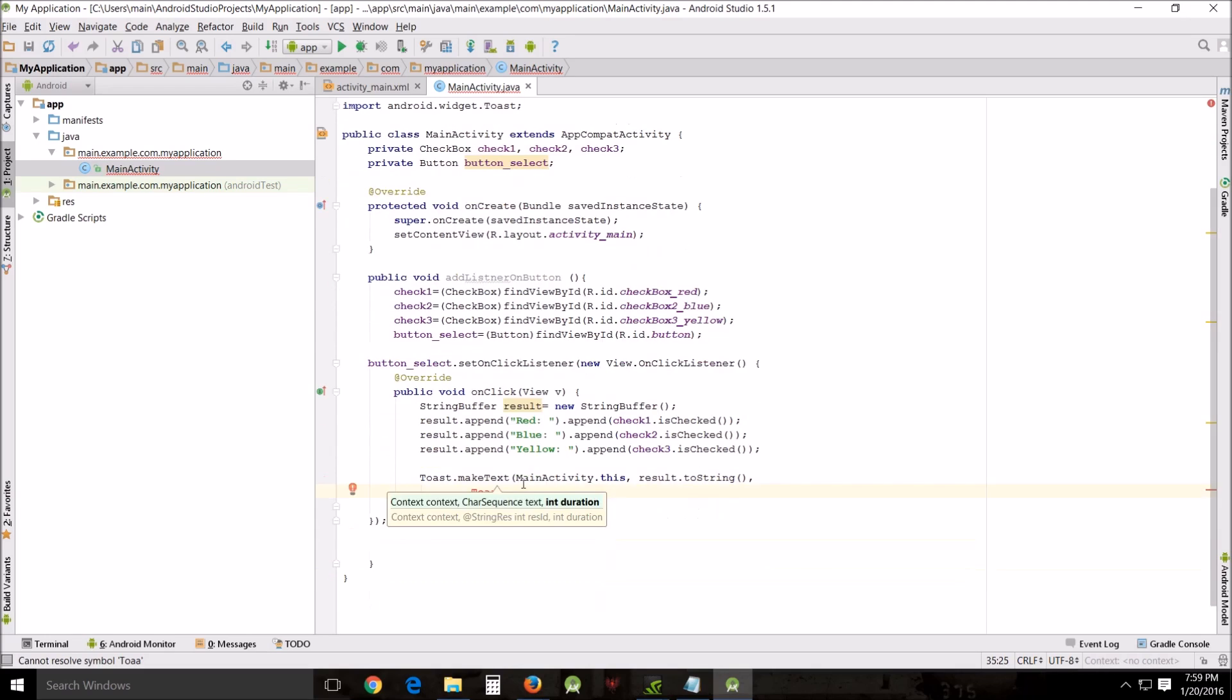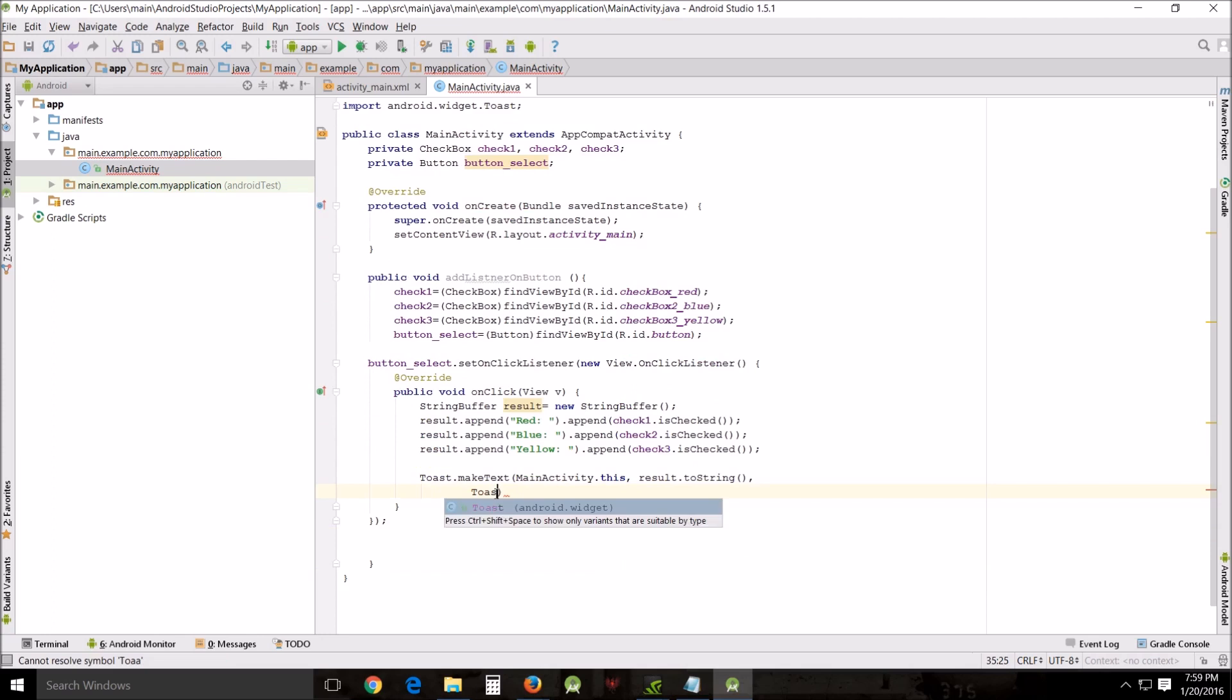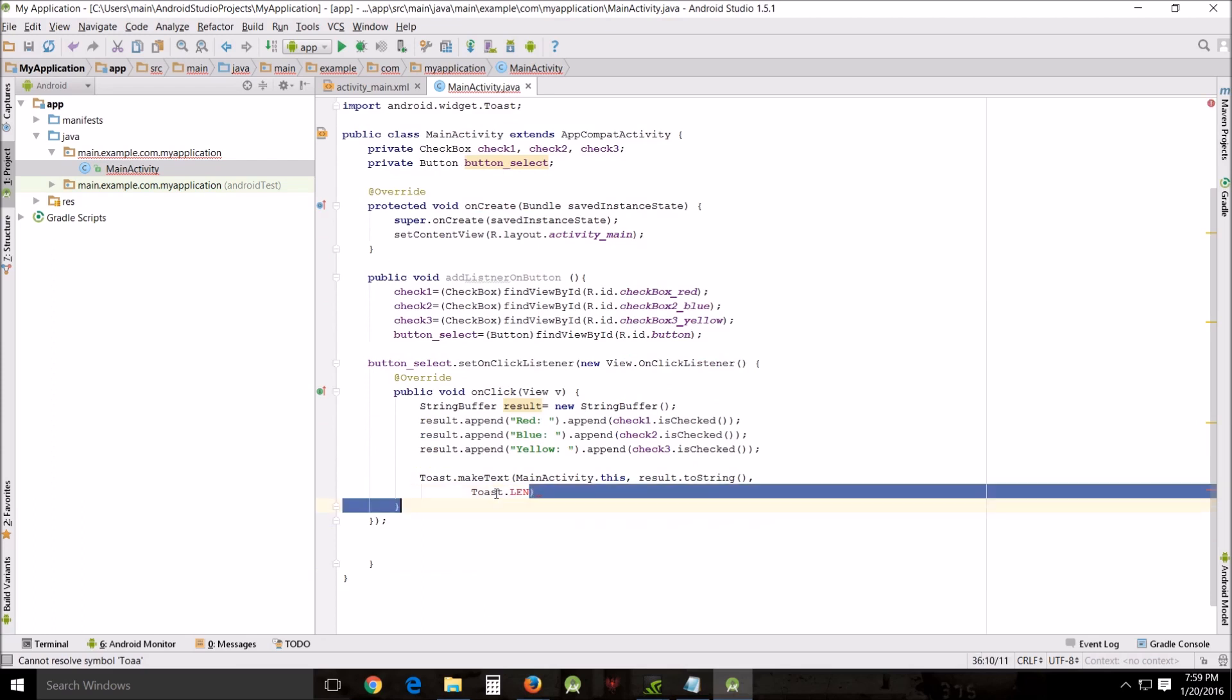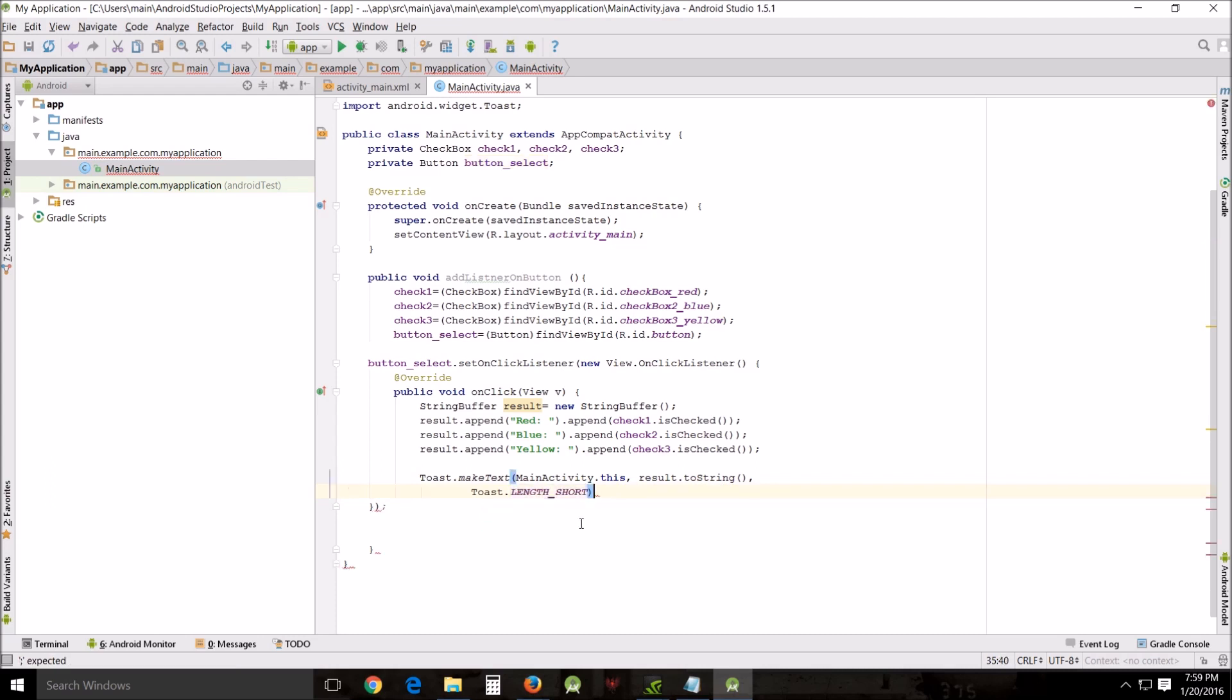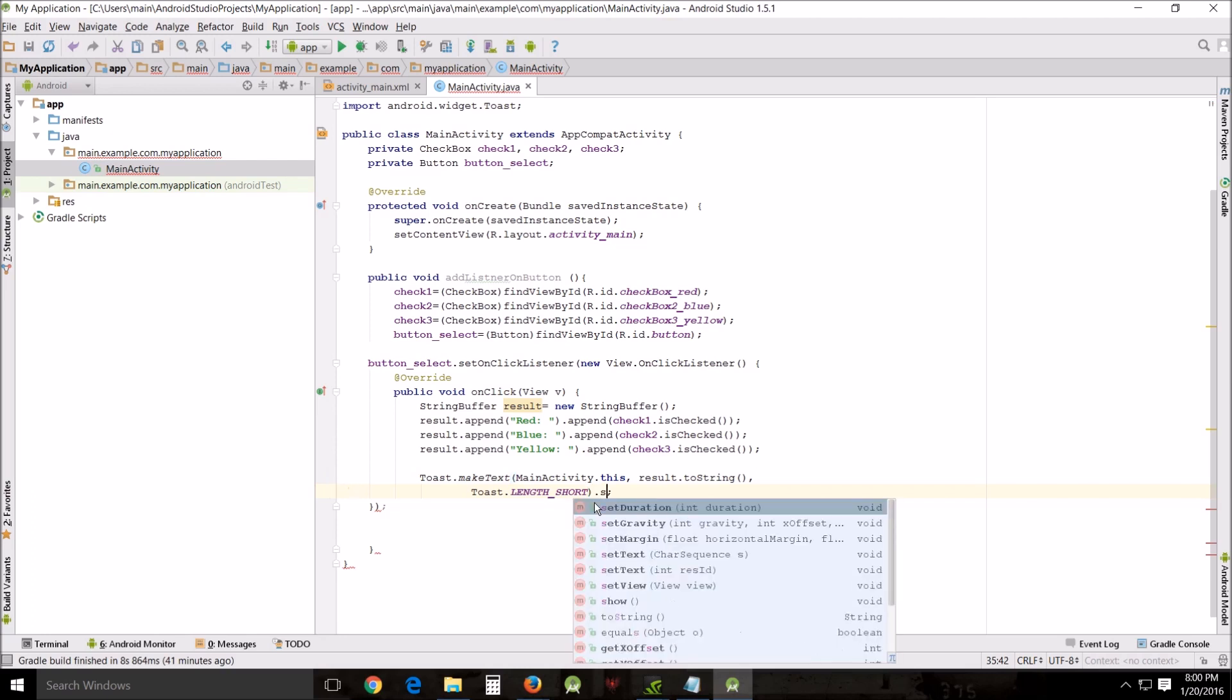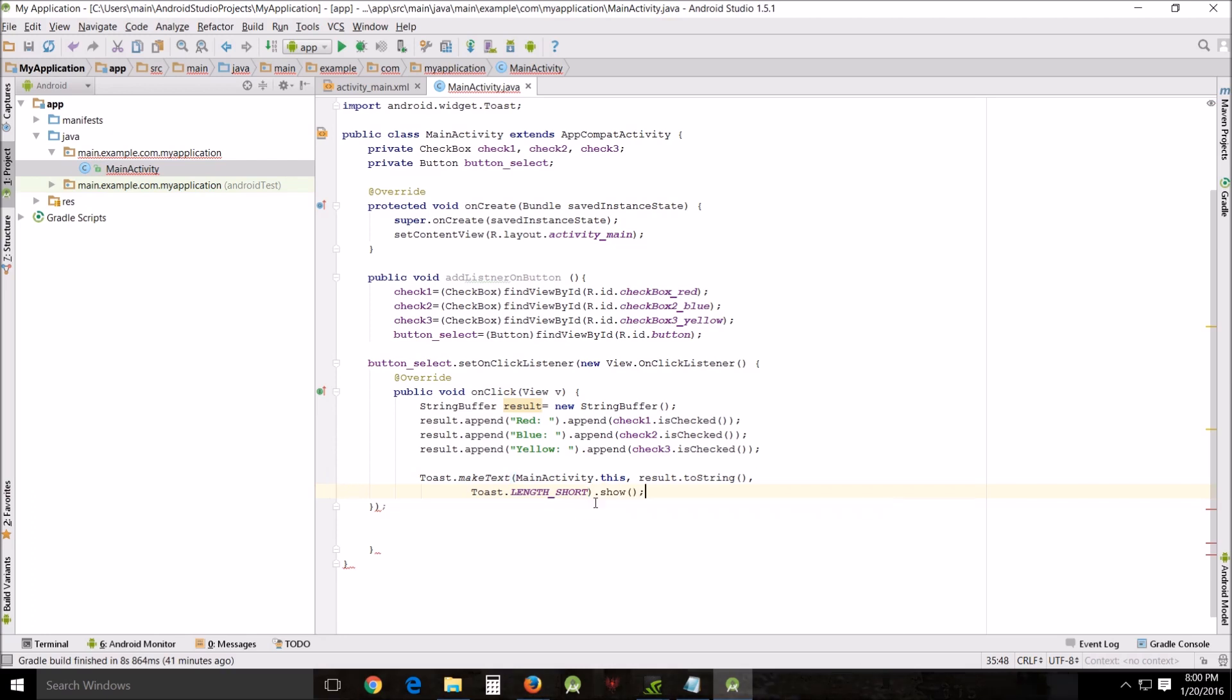Toast and we want to do length, and you can choose between long and short. Length and I'm going to choose short, and then close. Oh I forgot we have to add the show command to the end, .show so it will show. And there's the toast for that.